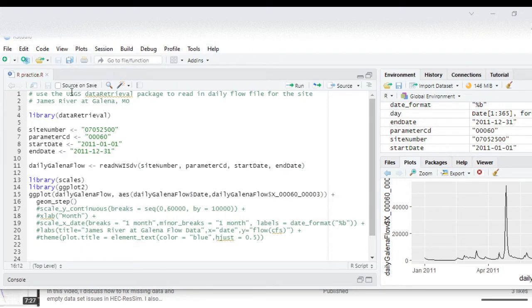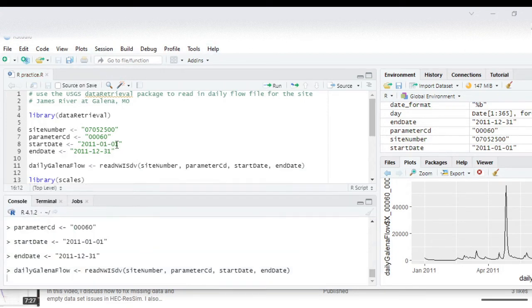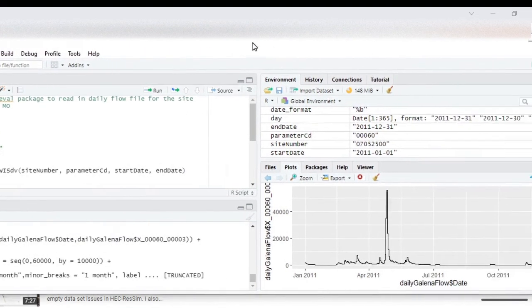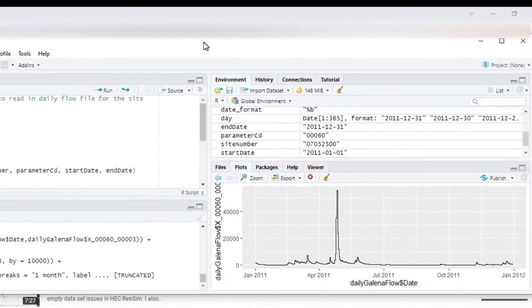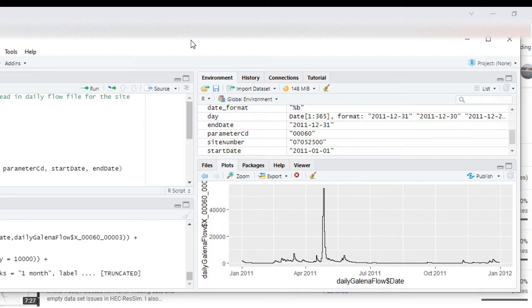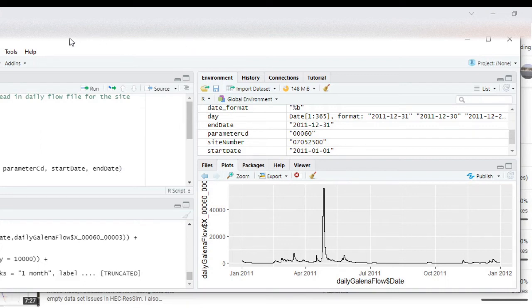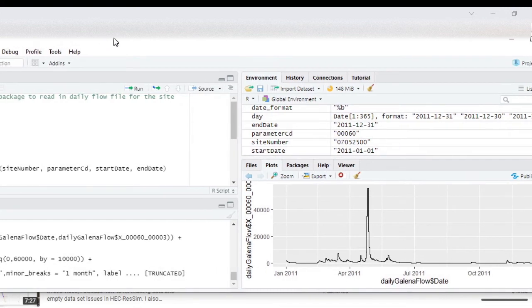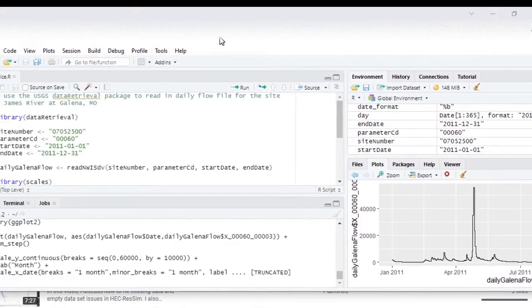And we're going to run it again and you can see that it does make a slight change to the plot. So instead of connecting each one of the dots, it now makes it more in a step or like a blocky type look to it, which again is probably more appropriate for daily values.